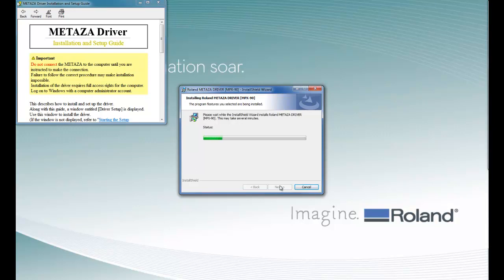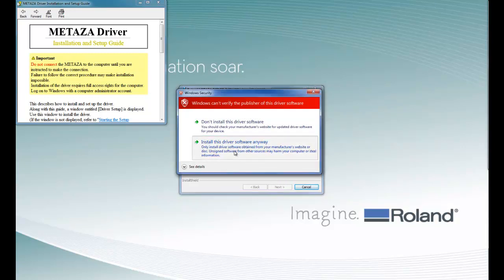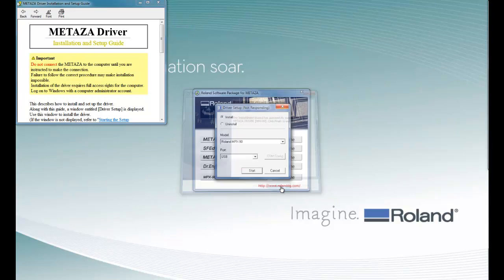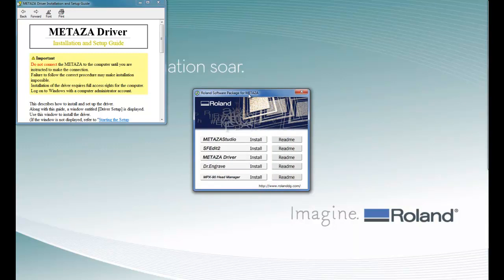Depending on the speed of your computer, this can take a few minutes. When you get the Windows security message, you want to click on Install this driver anyway. Once completed, we can click on the Finish button and that completes our software installation.